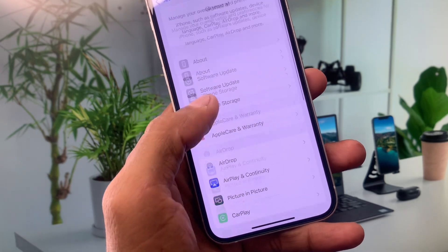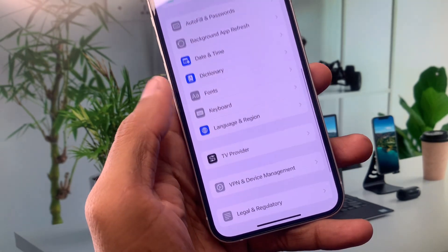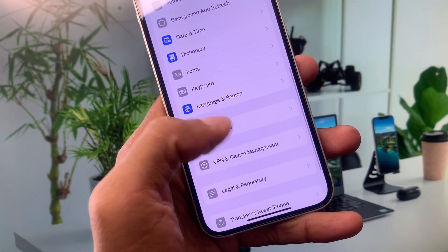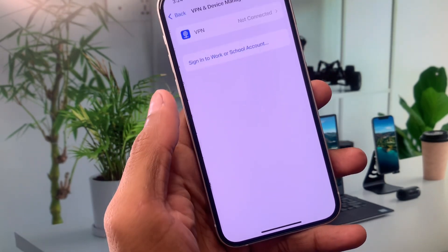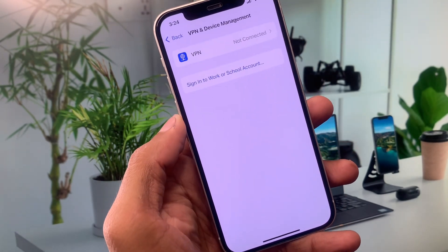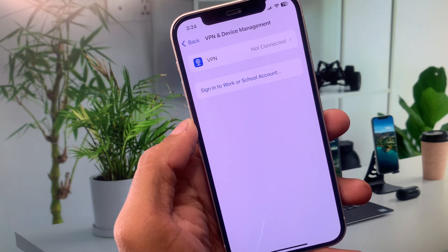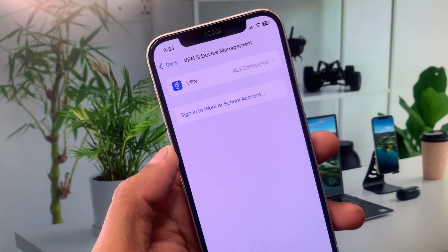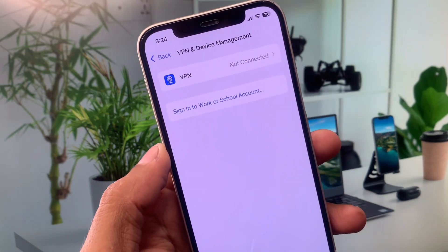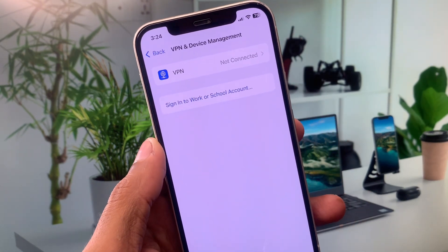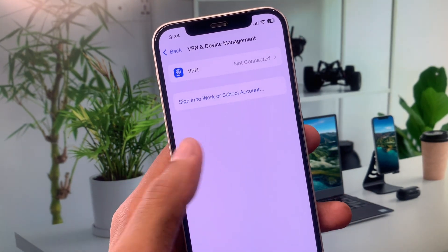You need to click on VPN and Device Management. From here, you have to check your VPN. If you have connected any VPN, you need to disconnect that VPN. After doing this, you need to go back.